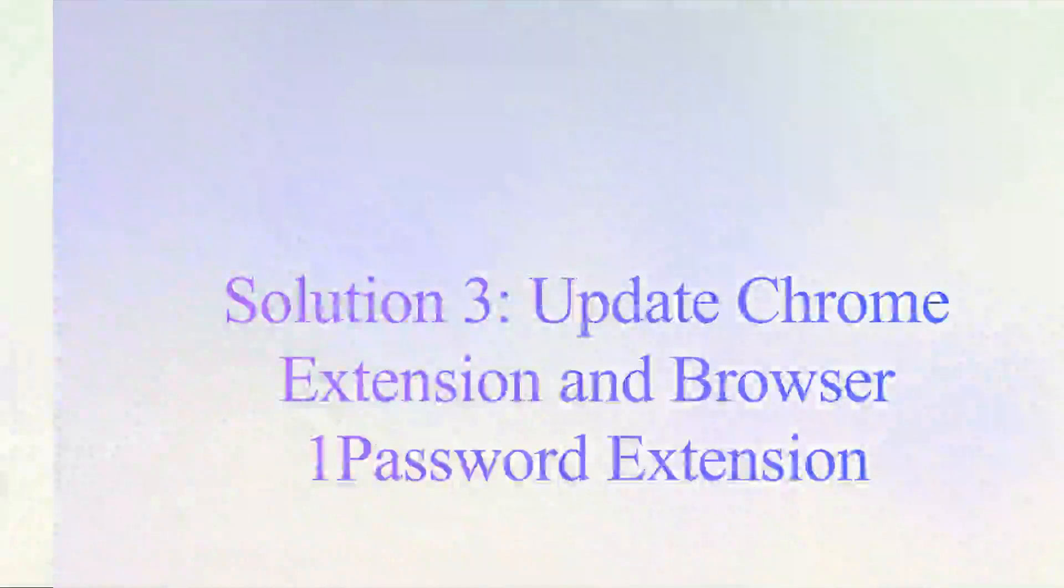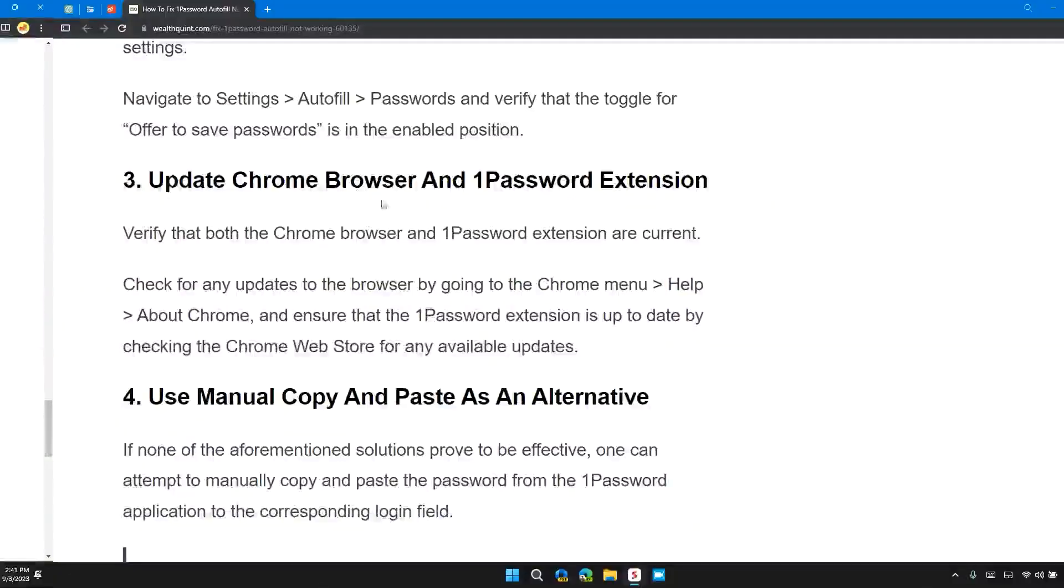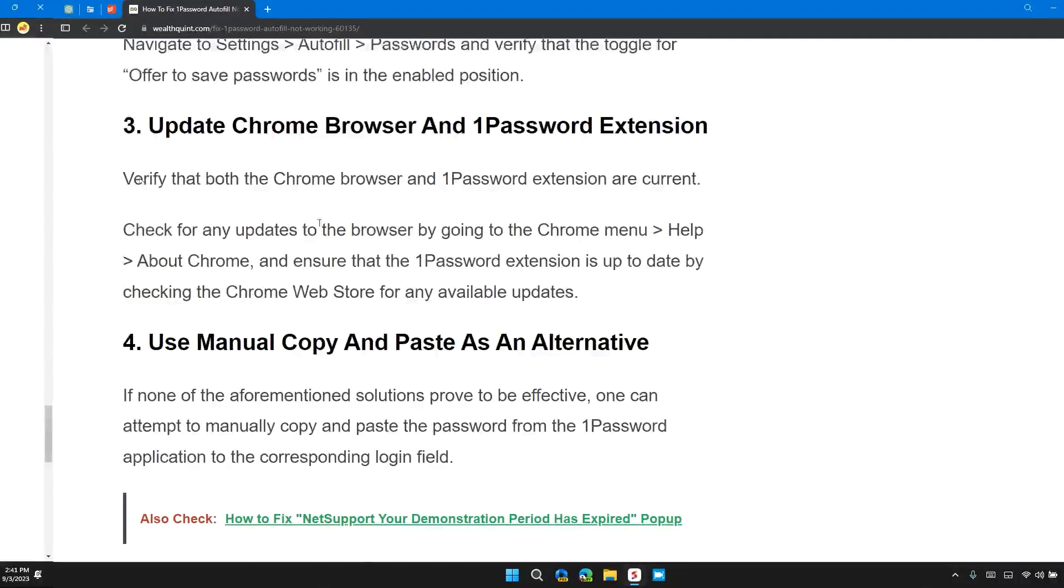Solution 3: Update Chrome browser and 1Password extension. Verify that both the Chrome browser and 1Password extension are current.